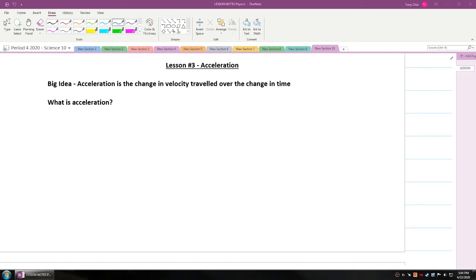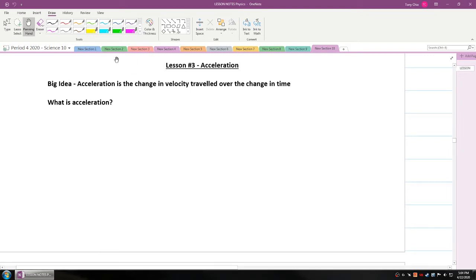Hi everybody, we're going to talk about lesson number three: acceleration. What is acceleration? The big idea is that acceleration is a change in velocity over a change in time. Velocity is a change in displacement over a change in time.